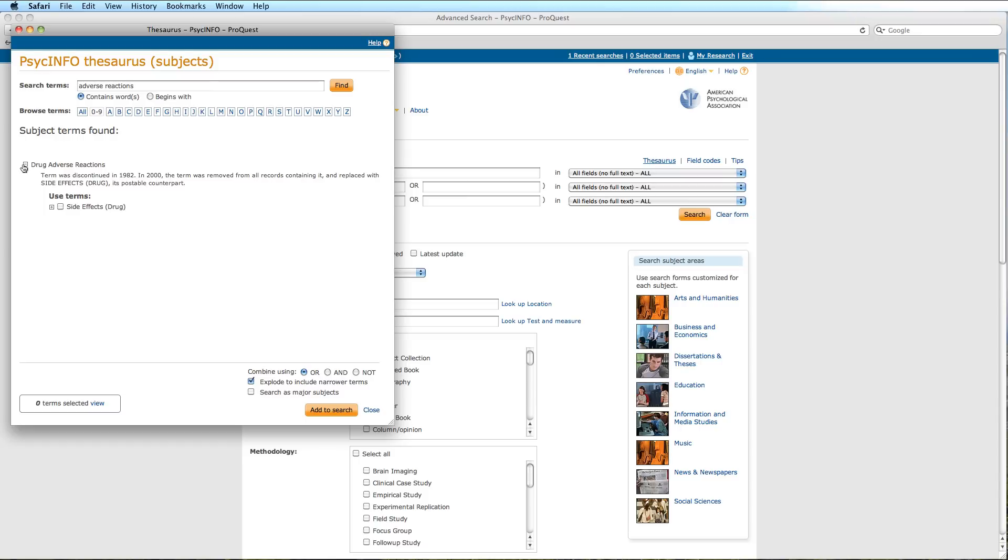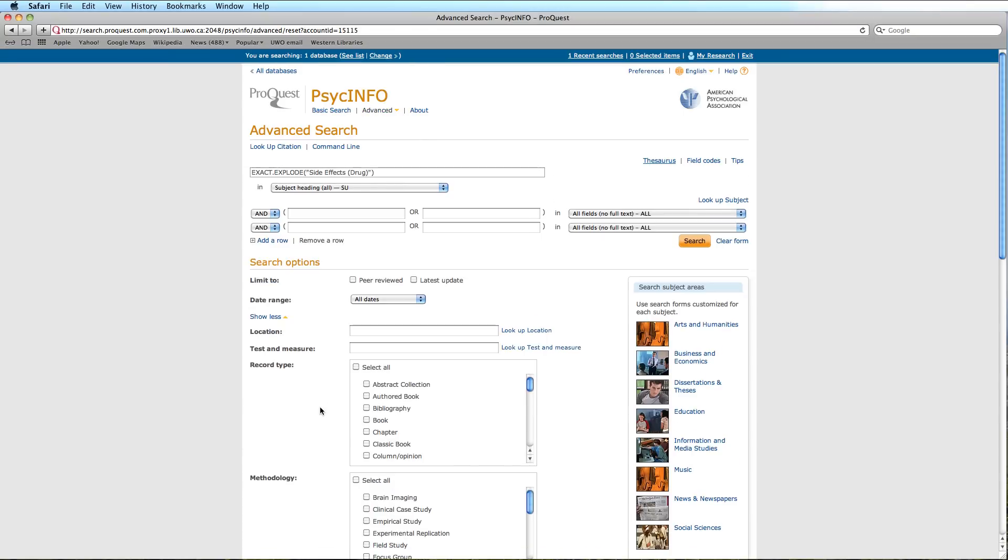In this database, Side Effects is used. Leave the Explode option selected and click Add to Search. Then, run the search.